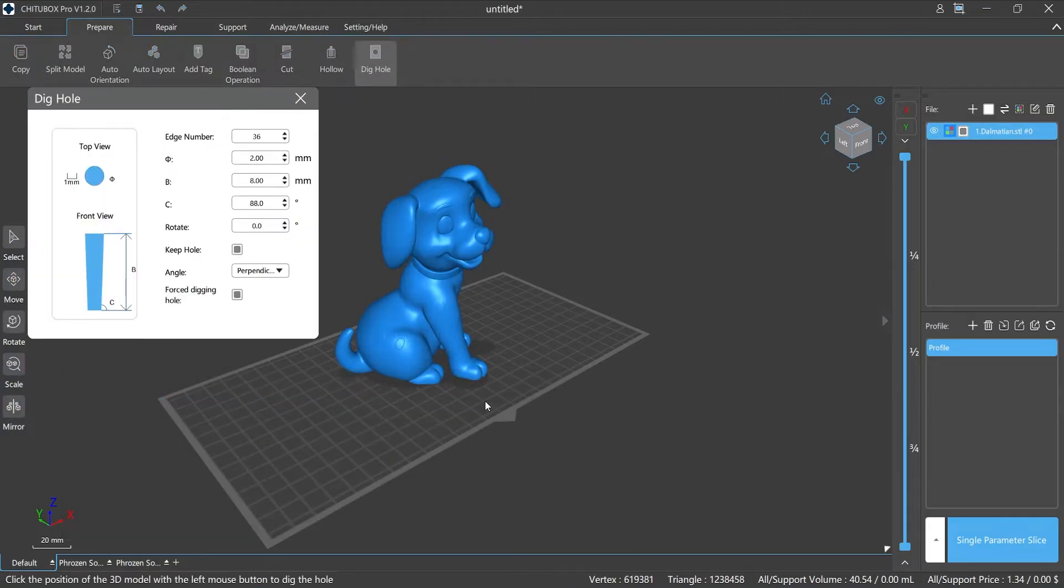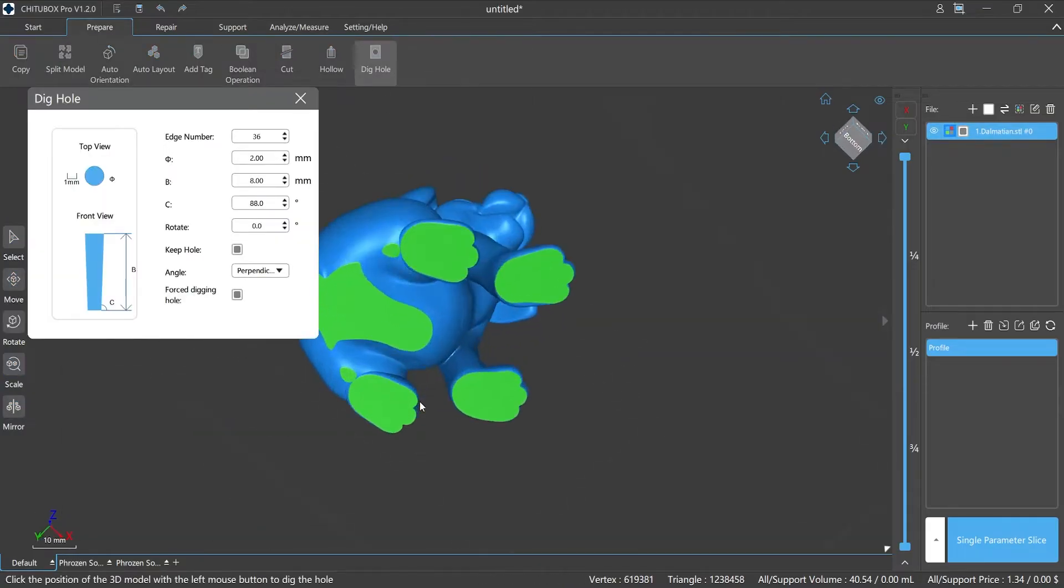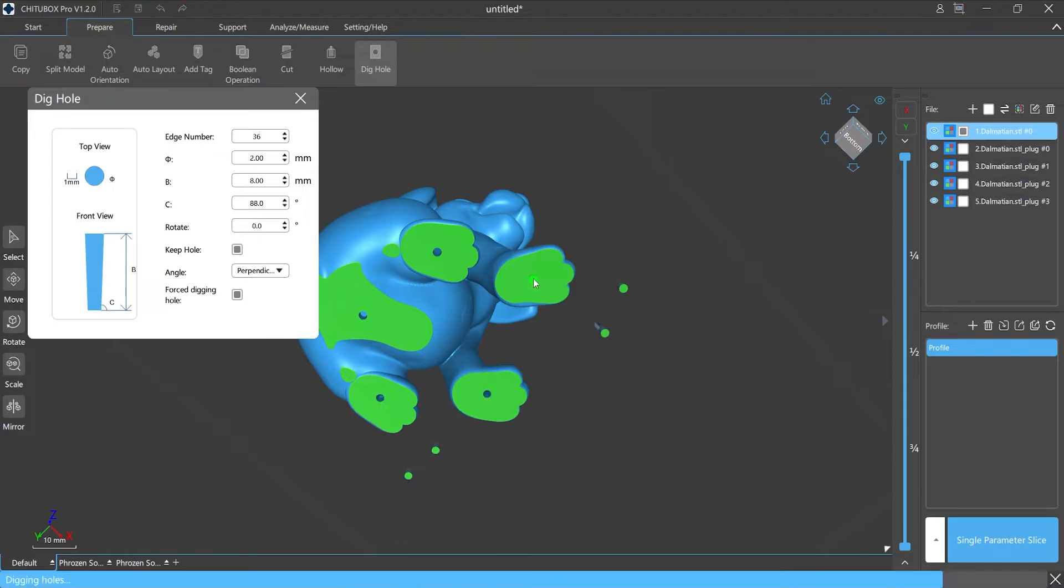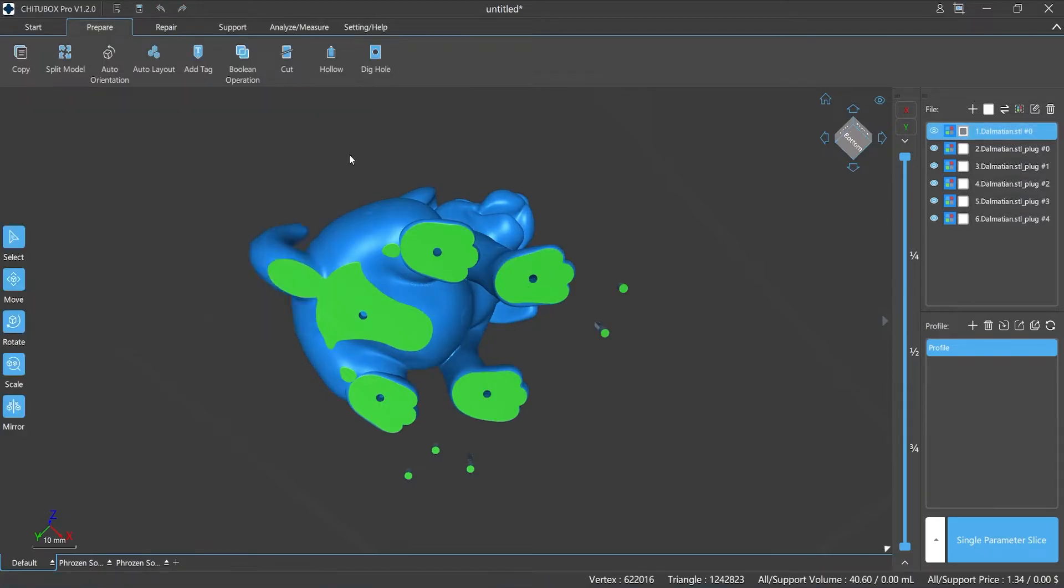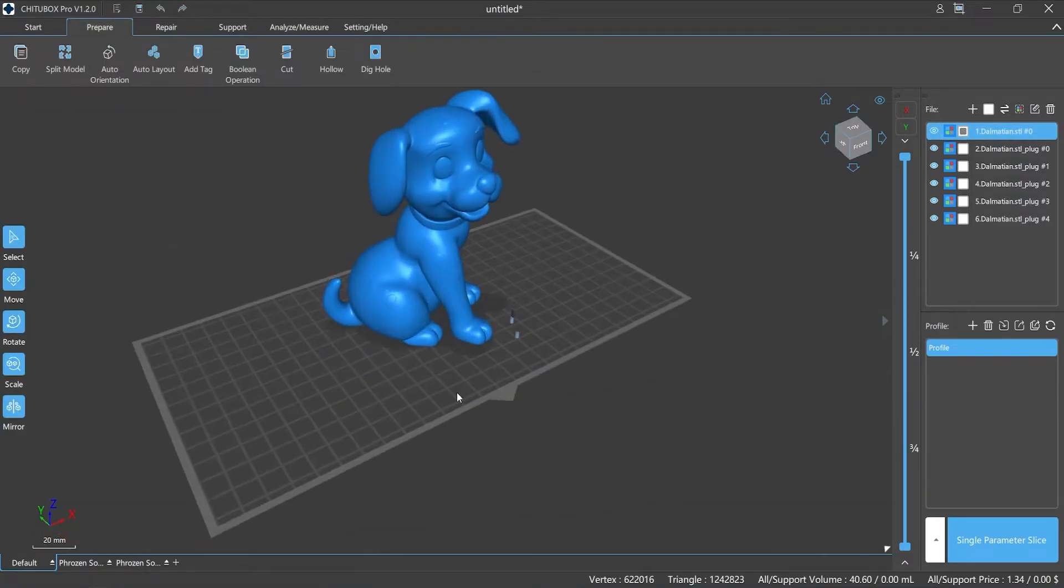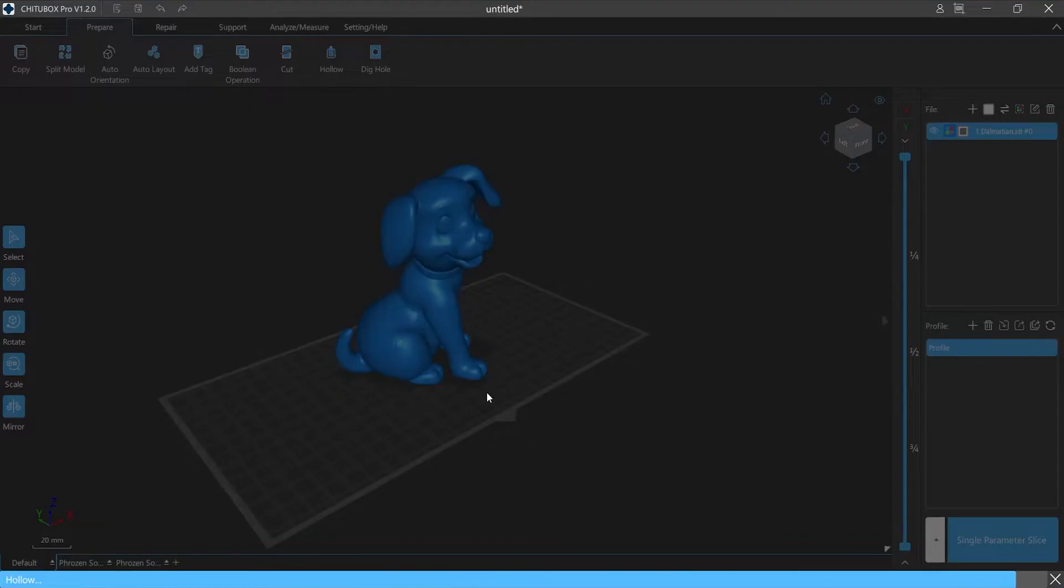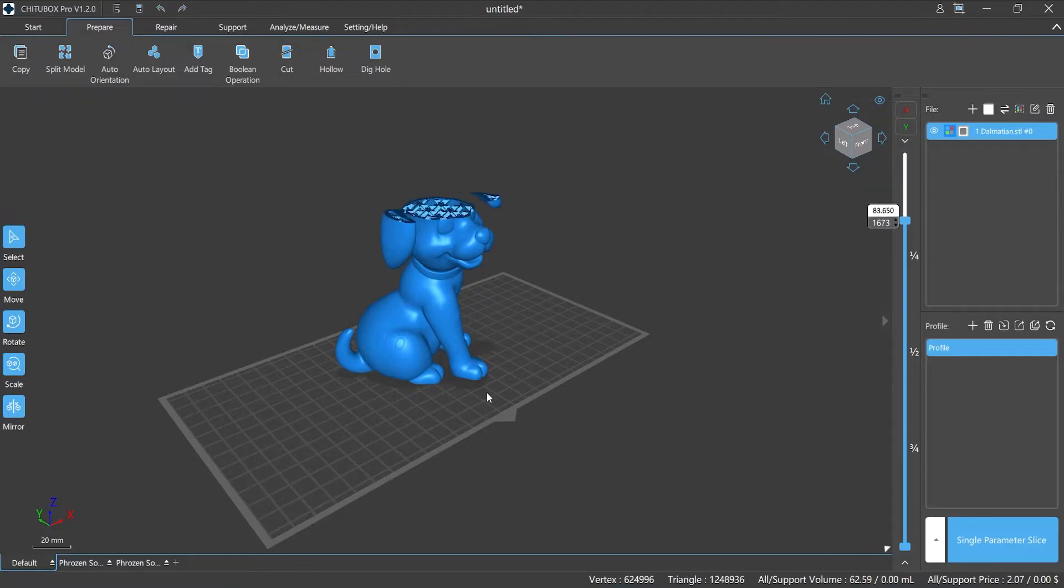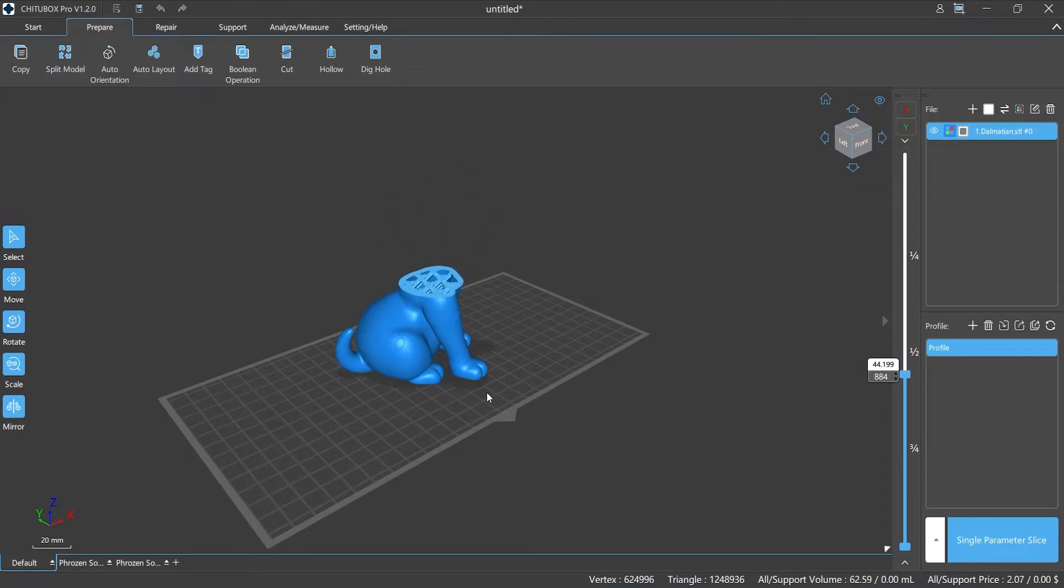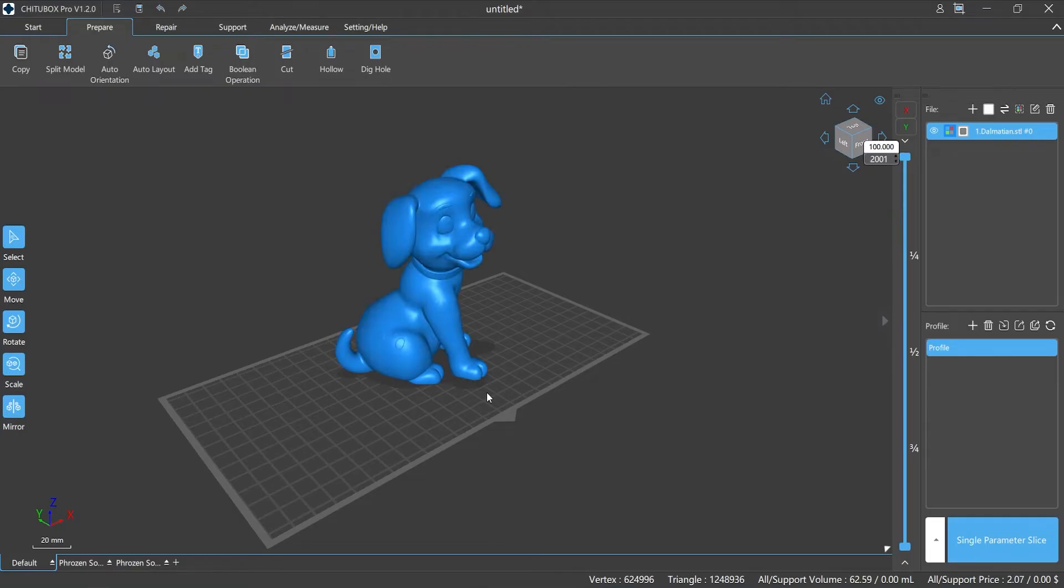Generally, there are also two ways to add supports to the inside of a hollowed model. First, to use the fill function in the hollow section. You can use the infill function and then set the corresponding density value during hollowing. ChichuBox Pro will fill the structure while hollowing automatically, and this filling structure can play the role of supporting.